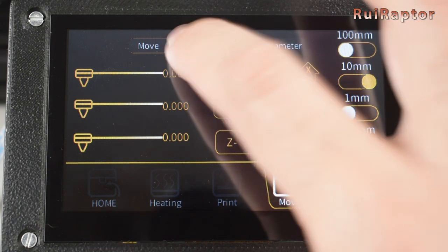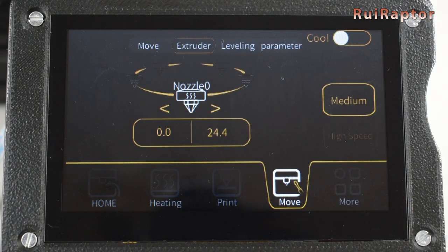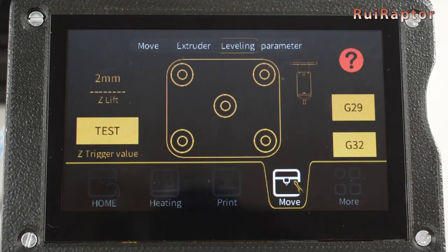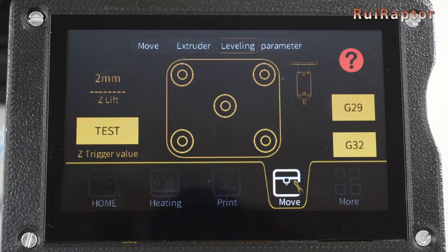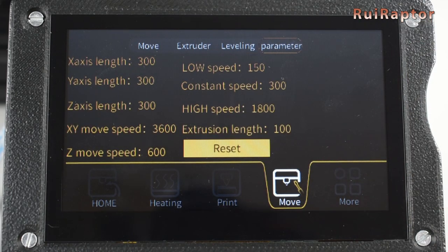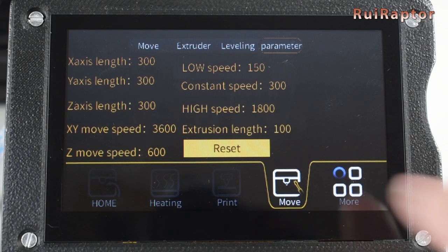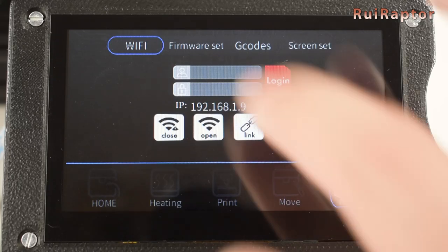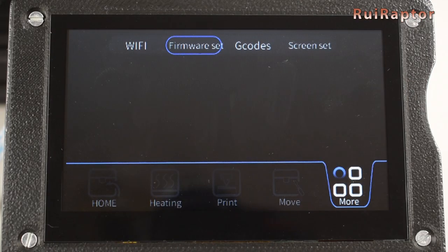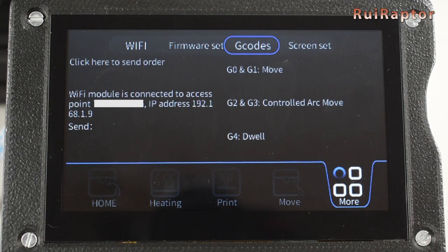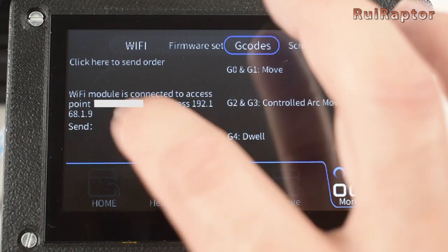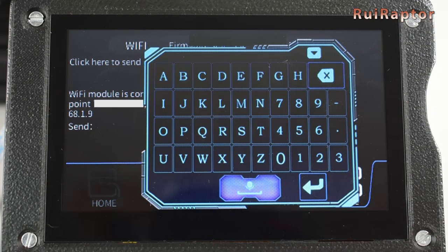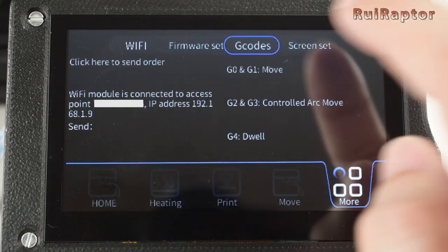In the Extruder tab, we can control the extruder. In Leveling, we can level the bed and test the BL-Touch if the printer is equipped with one. And in Parameters, there are a few settings on display. In More and in the Wi-Fi tab, we can check the IP address. In Firmware Set, we have nothing on display. But in the G-Codes tab, we can send G-Code commands using the on-screen keyboard.